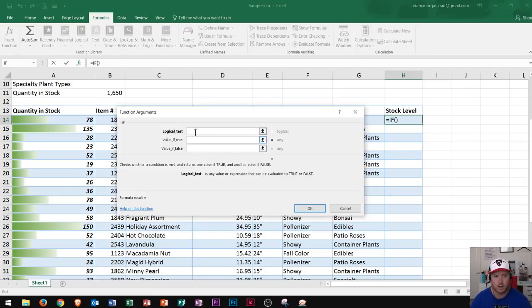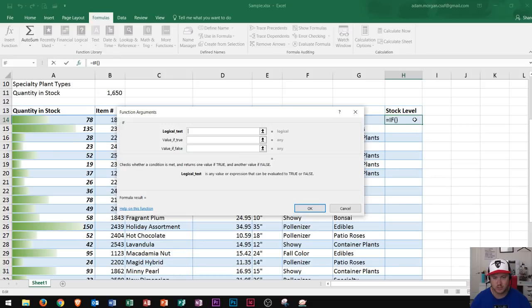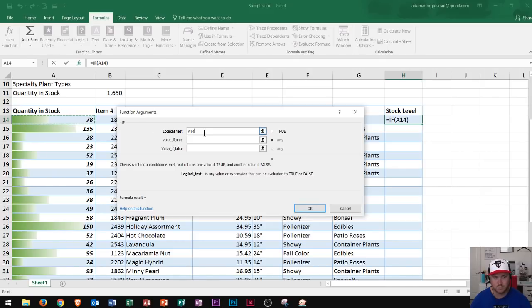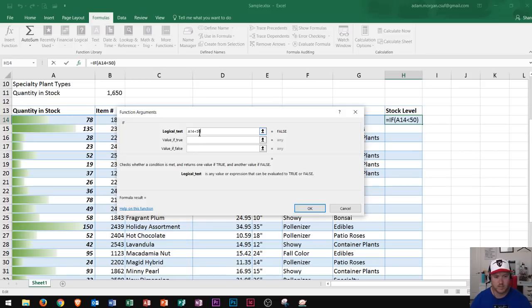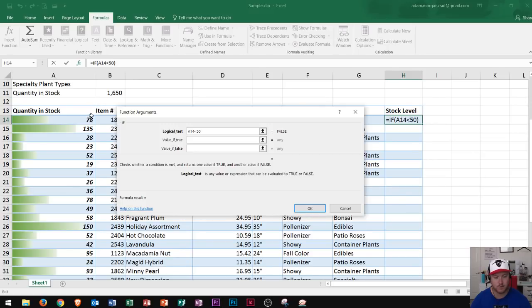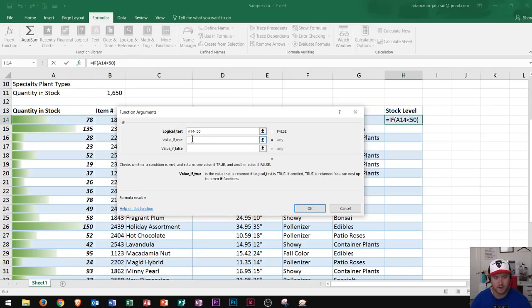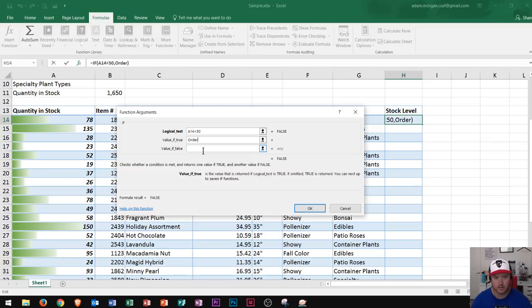The logical test says just that. I have to figure out what this number is because it matches up with the stock level for this item. I click on that and it says A14. If that's less than—we have the less than symbol—50. That's our logical test. As soon as I type this in, it says false because 78 is larger than 50. Now if this was true, if A14 is less than 50, I need to order that product. So I type in 'order' and press Tab.